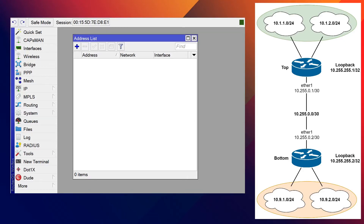Hey everyone, Tyler Hart here. Today we're going to do the quick and dirty MikroTik single-area OSPF configuration. This is the TL;DR version of the longer OSPF video I'm working on, where we talk through LSAs, what the logs look like, and some of the nuance of OSPF. But for those of you that have a good understanding of what OSPF is and just want to see it done on MikroTik so you can duplicate it in your environment, that's what this video is for.